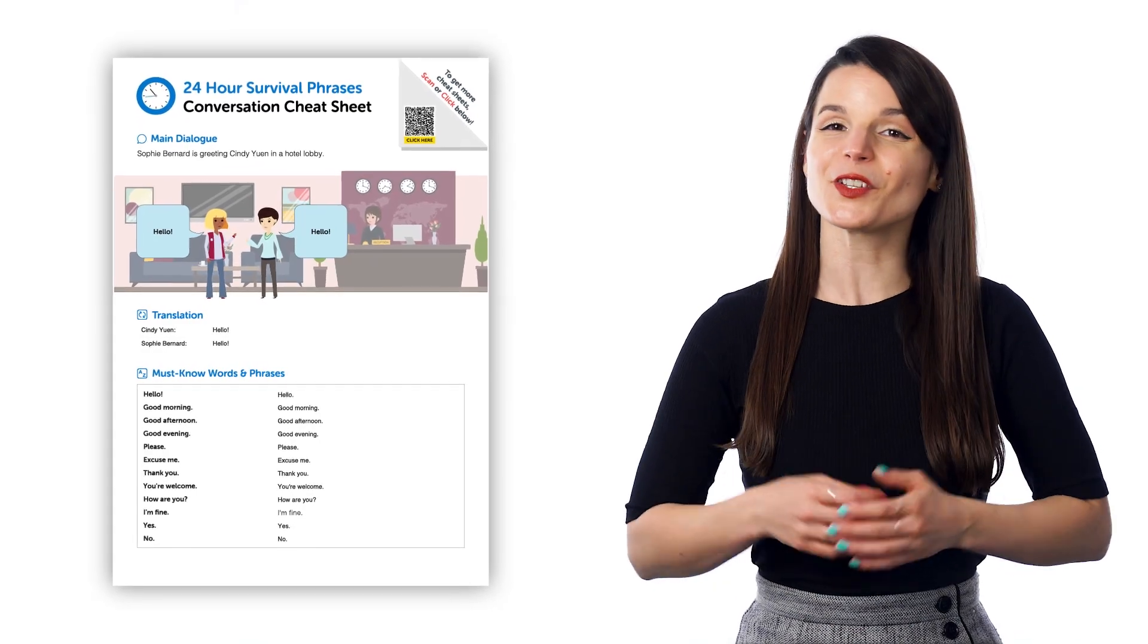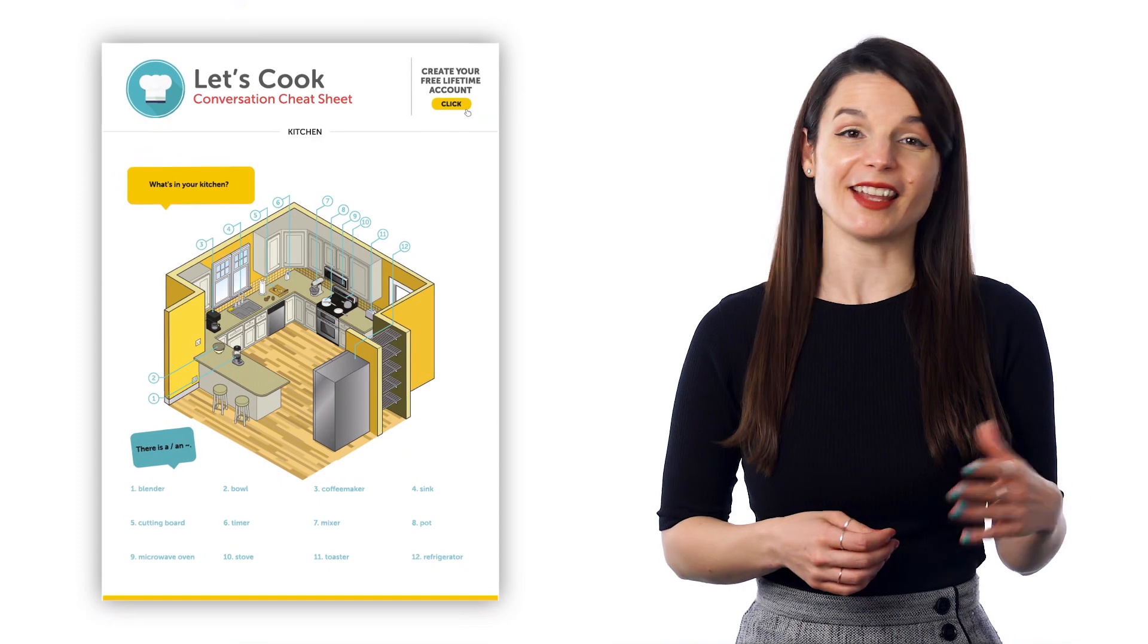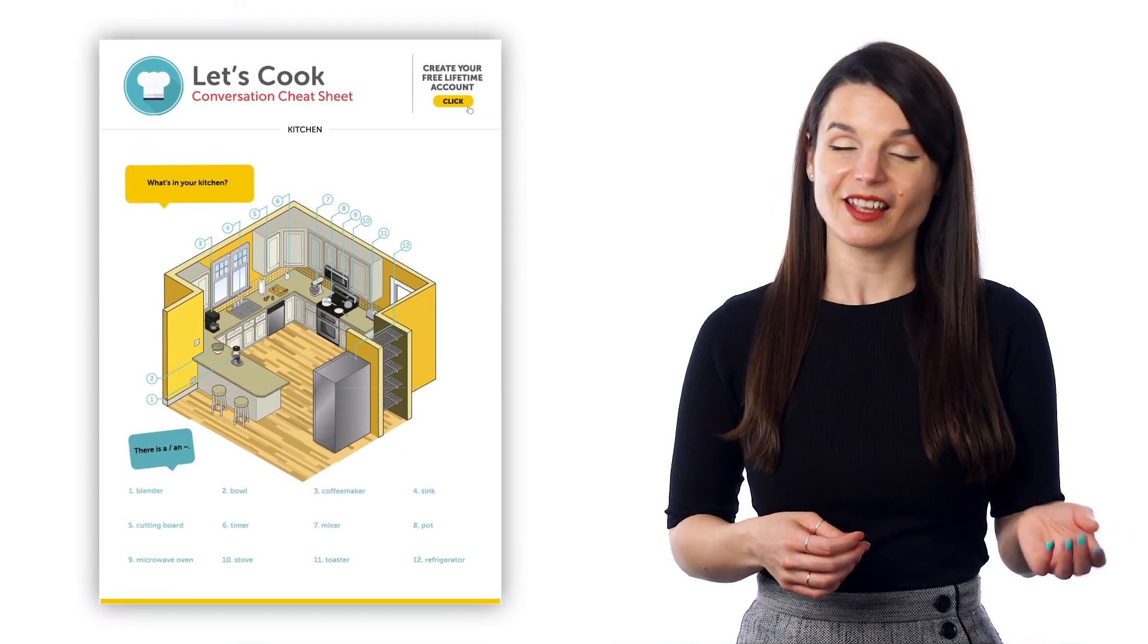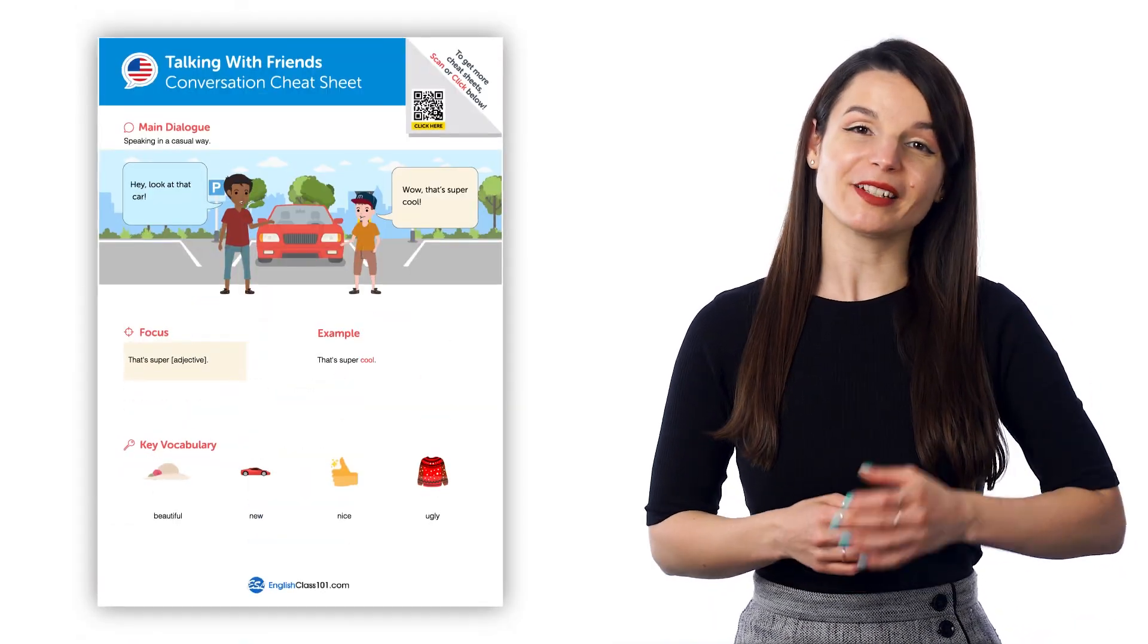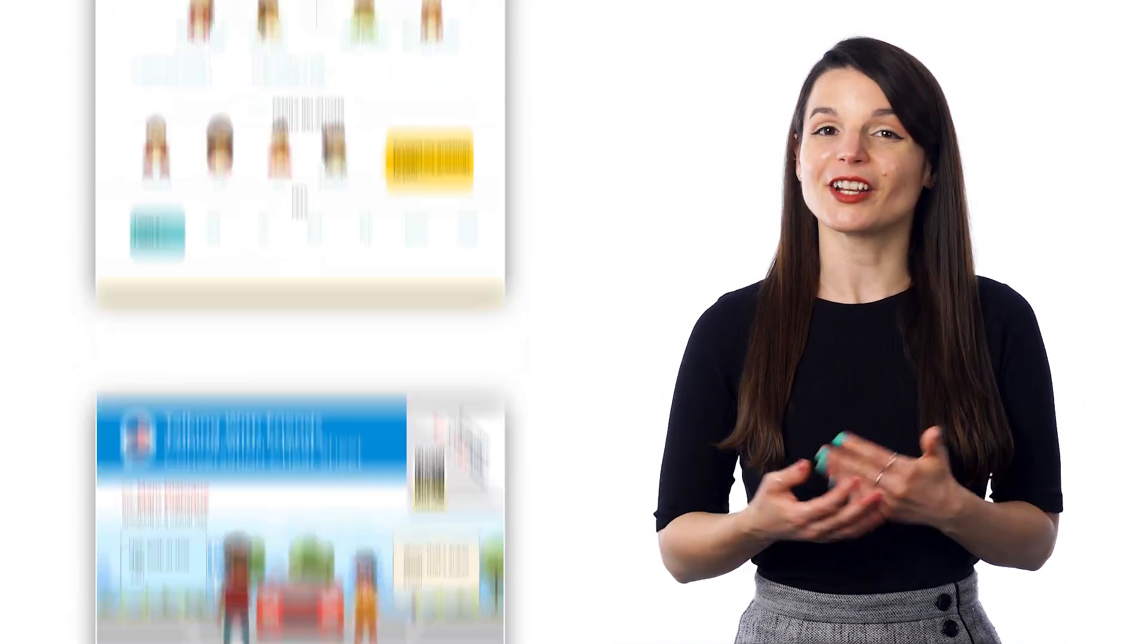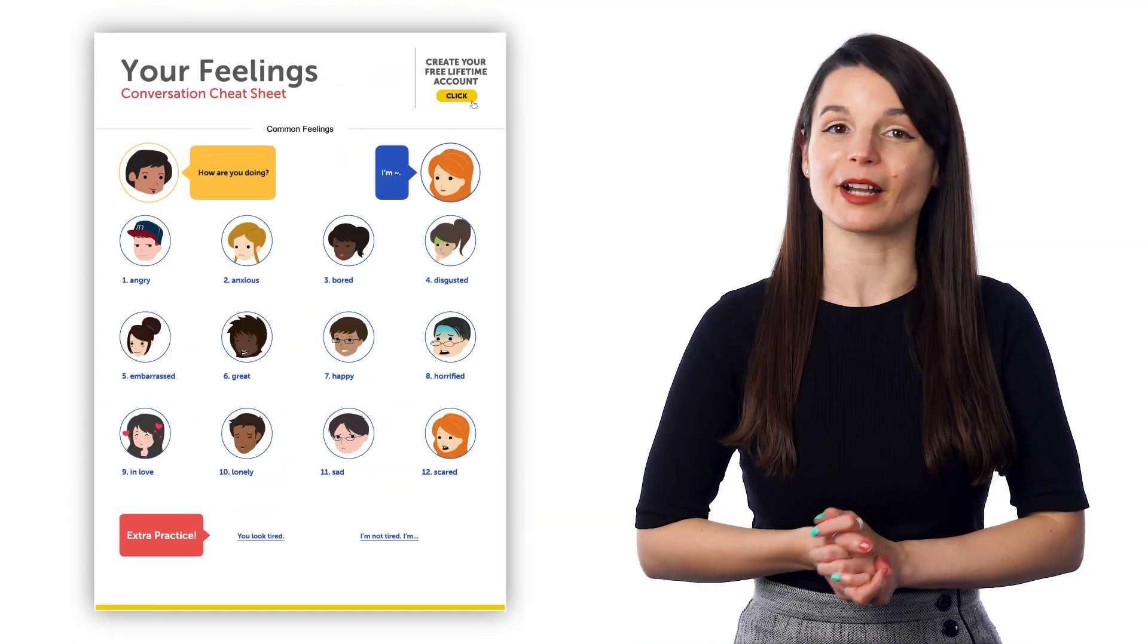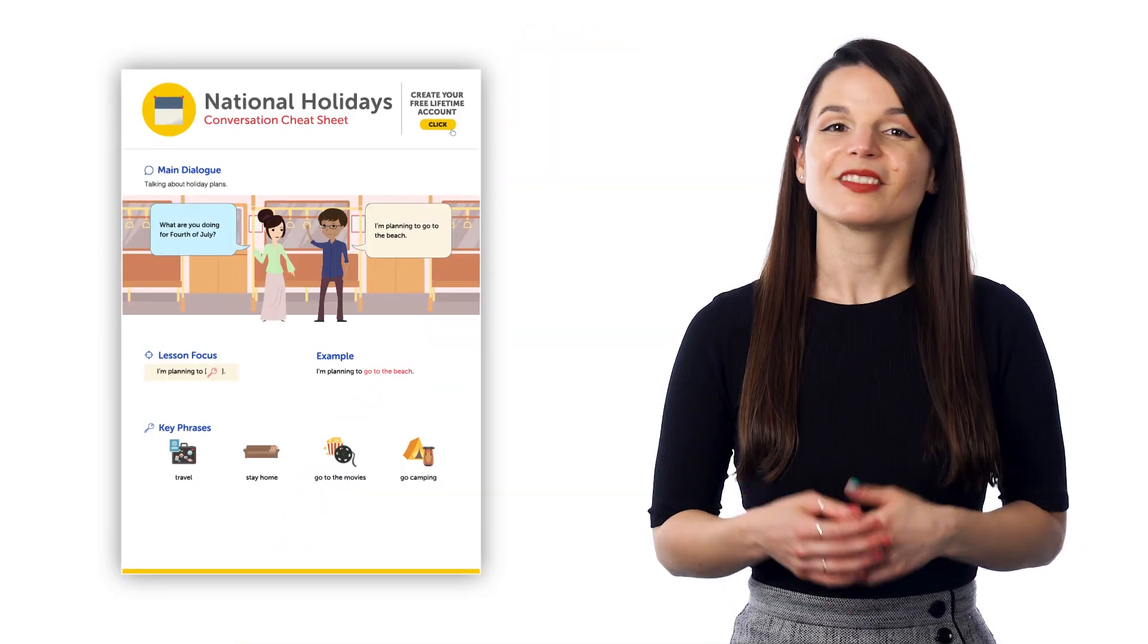If you just want ready-made printable worksheets and cheat sheets, you can always unlock our free conversation and vocabulary PDF cheat sheets and PDF writing worksheets. These resources are free for members of our language learning system.